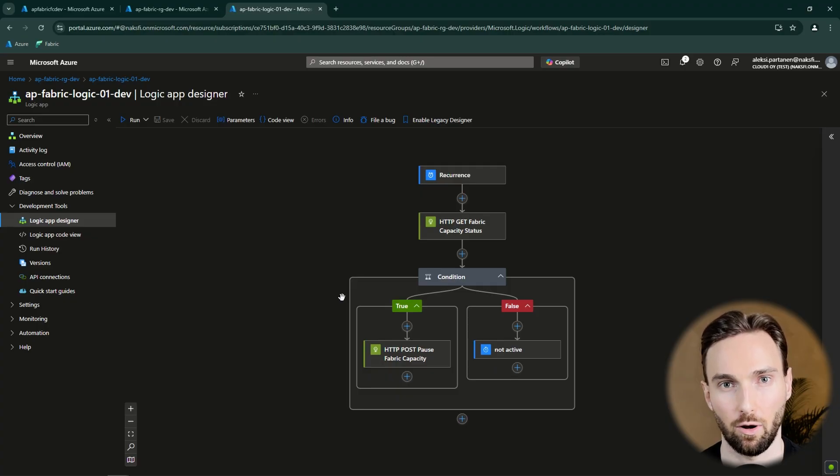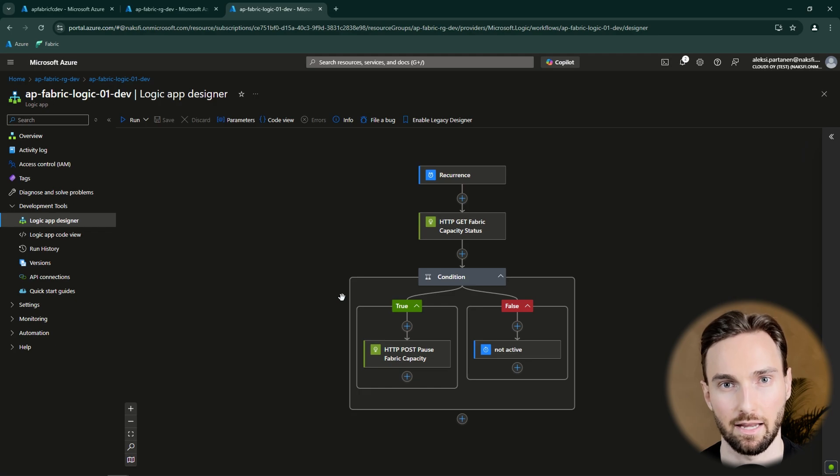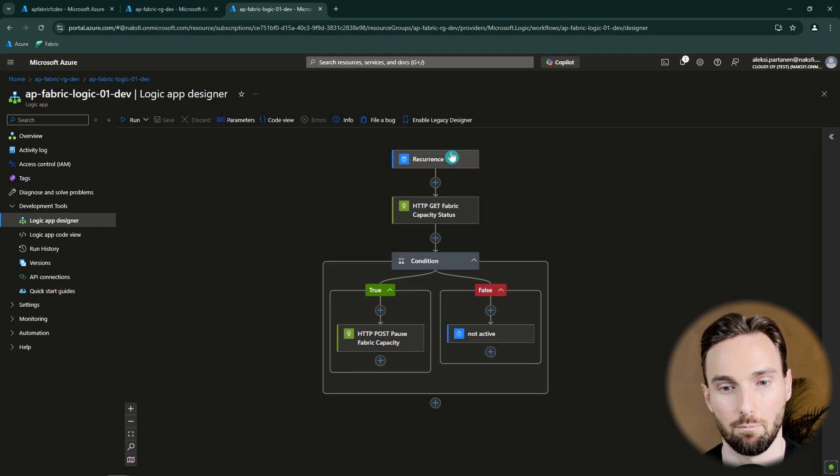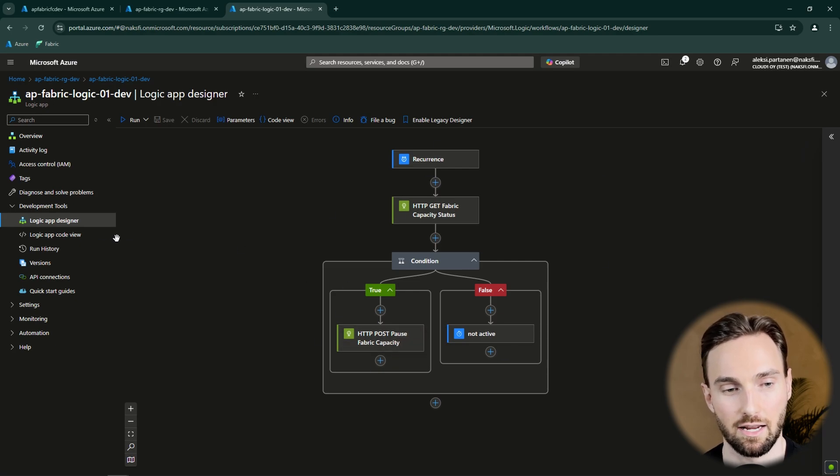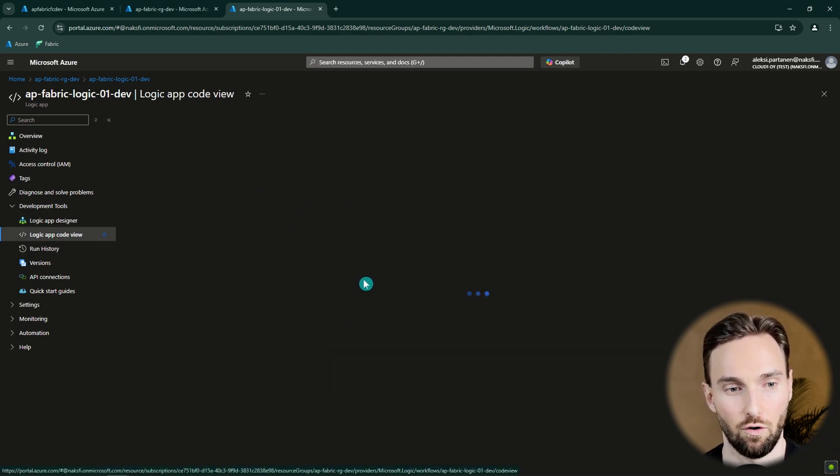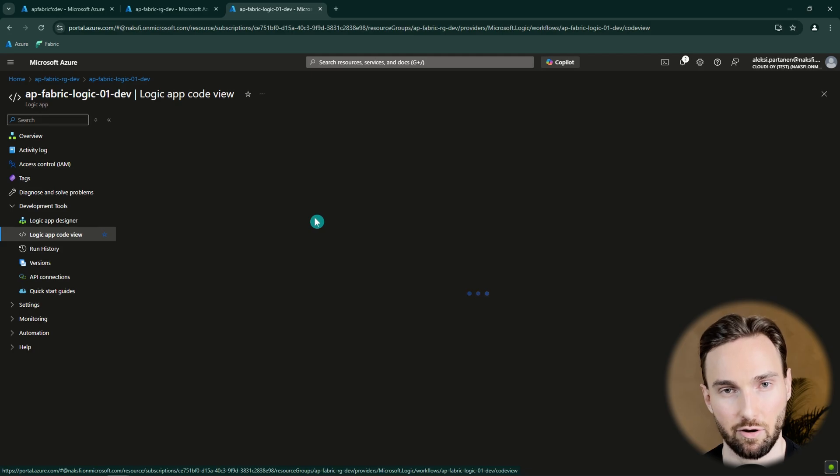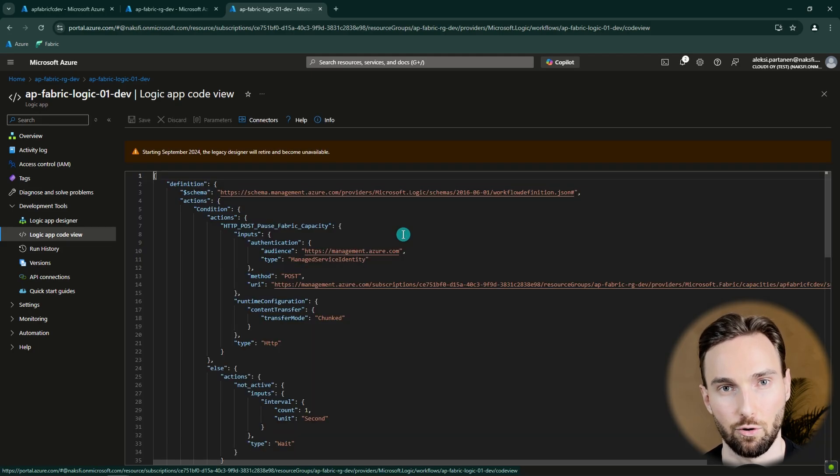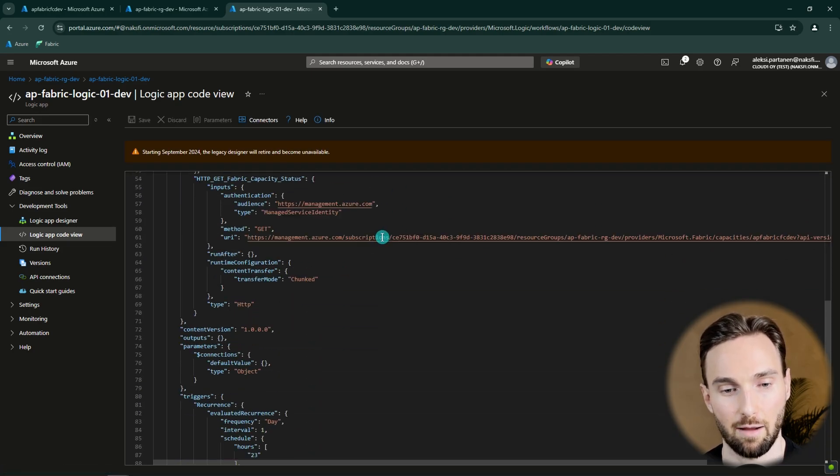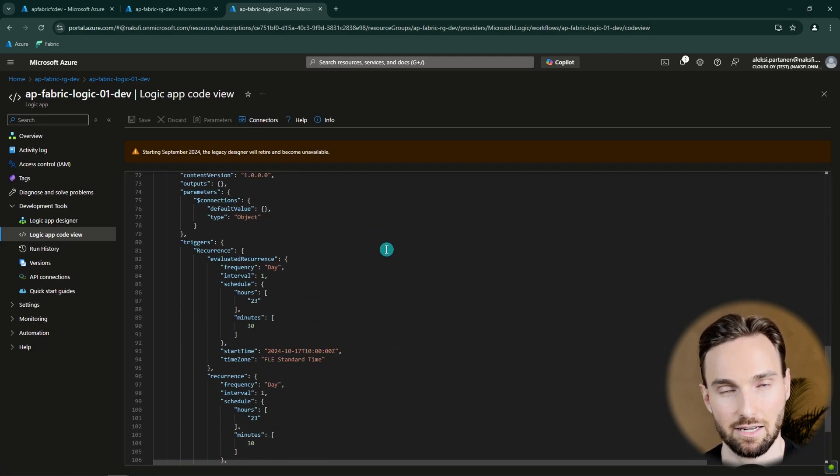Here I have a Logic App that will handle pausing a Fabric capacity if it's still running. In this video I'm not going to build this Logic App step by step, but I will explain what this does and then I will provide the code of this Logic App in the link in the description so you can import this to your own Logic App and get this up and running.